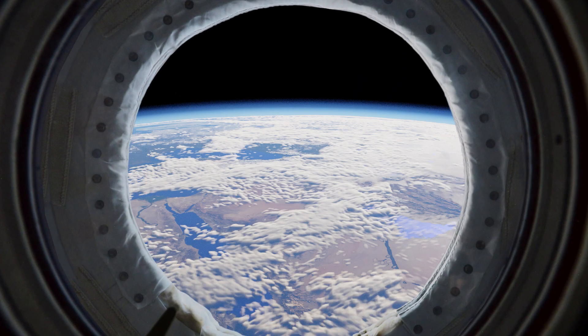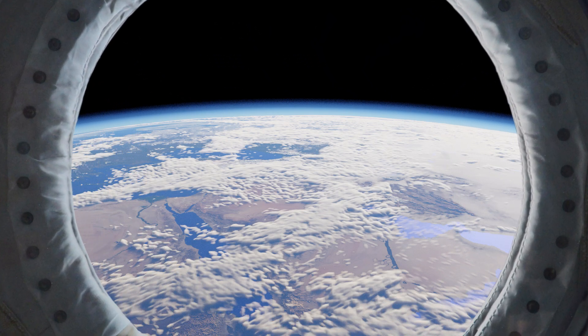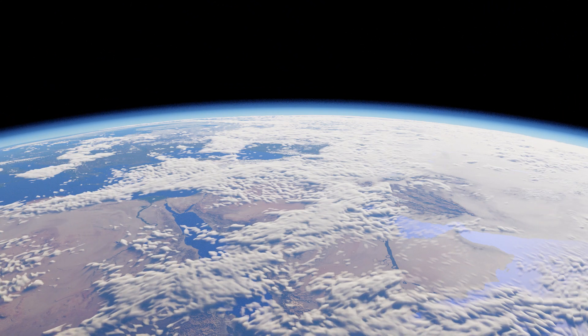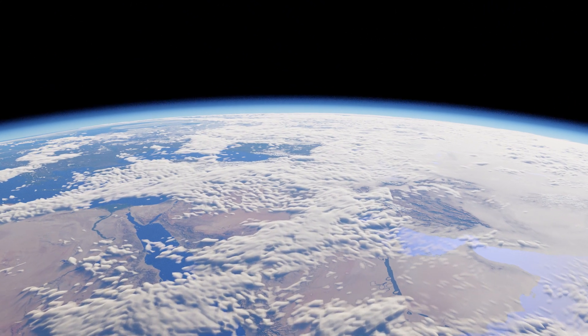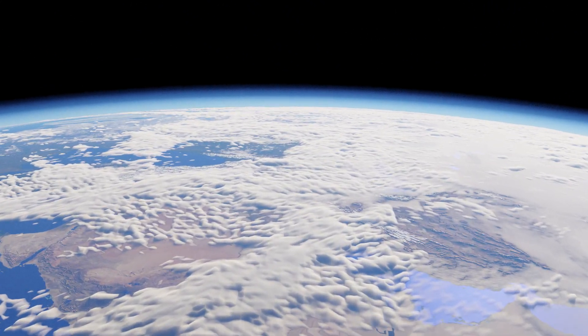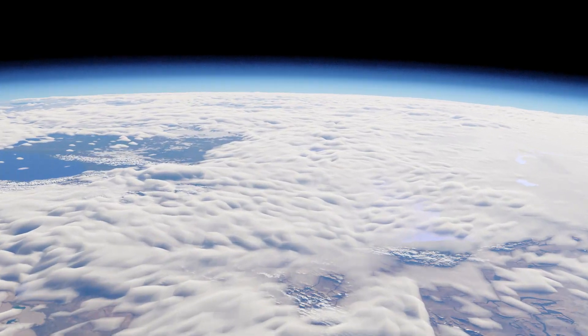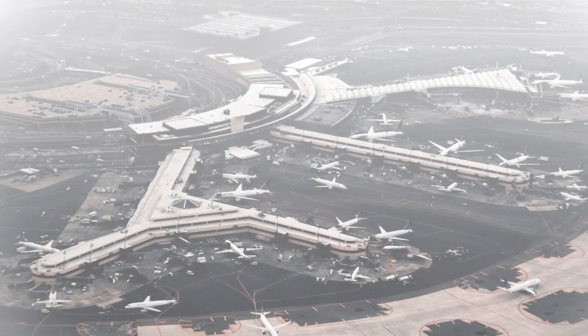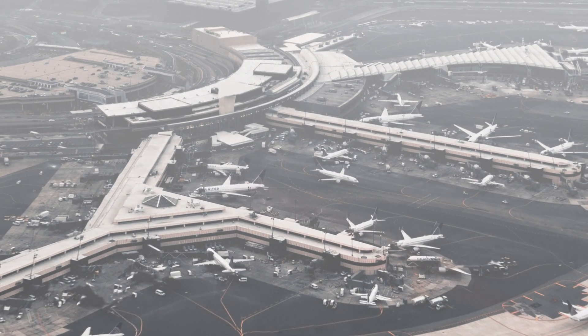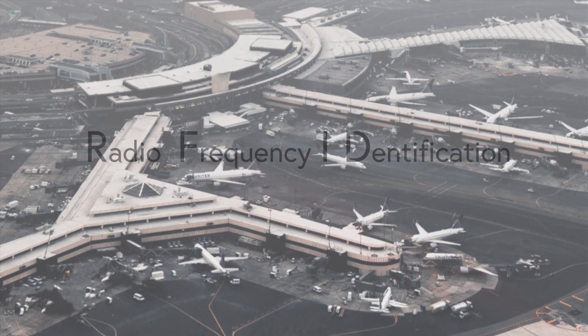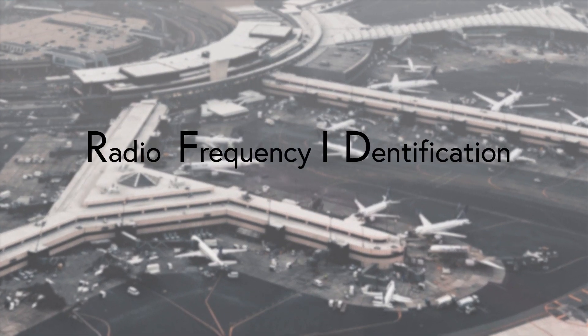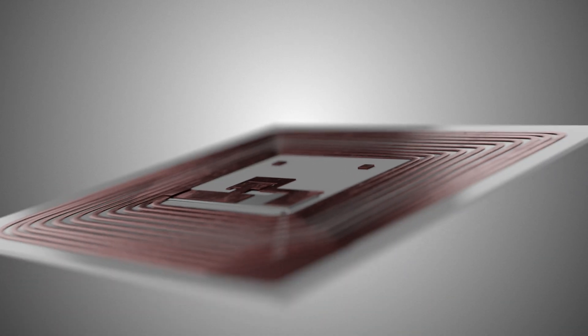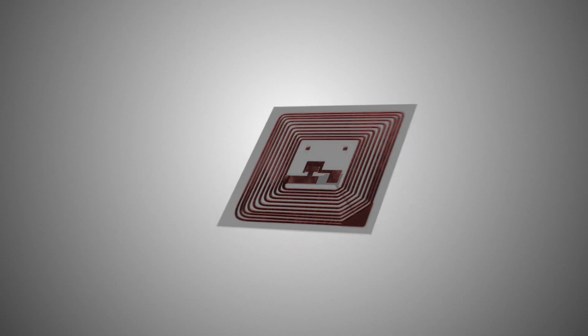So how will we do this? Let's start with how we often keep track of things down here on Earth. Some airports are using radio frequency ID tagging, or RFID, to help track passenger baggage.